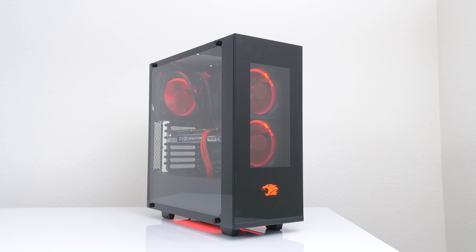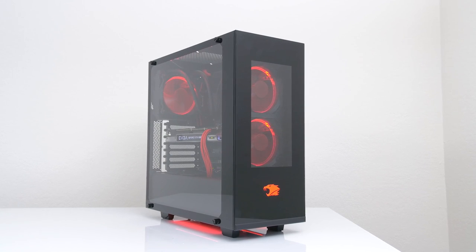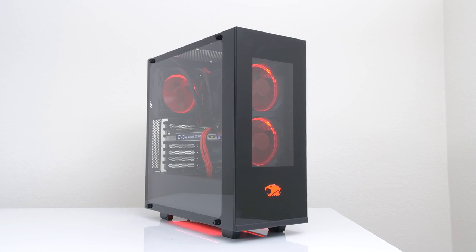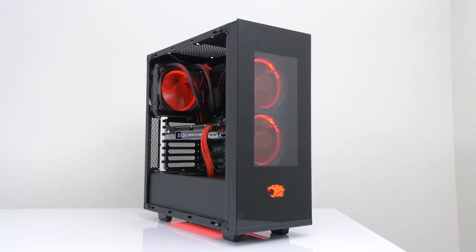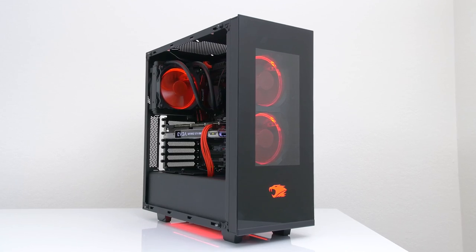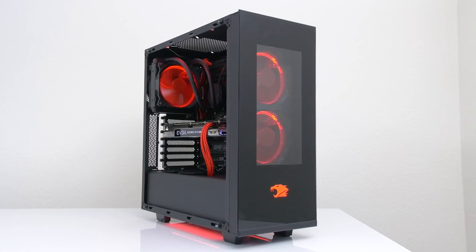So iBuyPower sent me their Gamer Paladin to check out and boy was I excited. Not only was Big Red already due for an upgrade but their Gamer Paladin PC that they sent me has some pretty beefy specs.